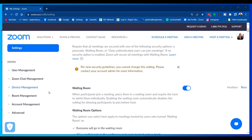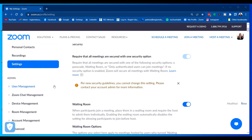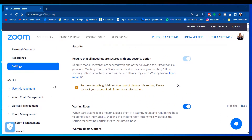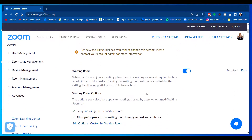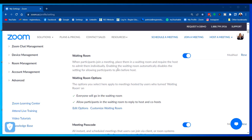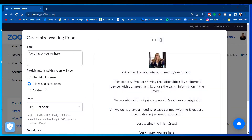You're going to need to log into your Zoom account through your browser. Get to your profile, click Settings on the left-hand side in that menu, and then scroll down to Waiting Room. You need to have that activated, and then we're going to customize our waiting room by clicking this button here.